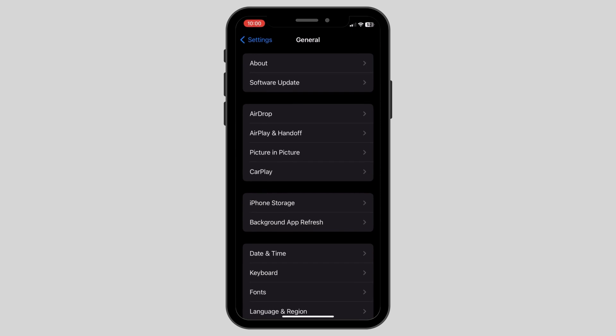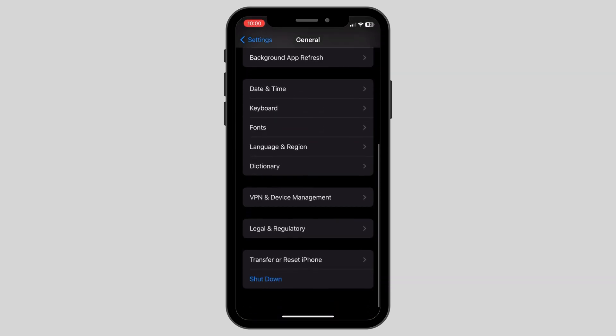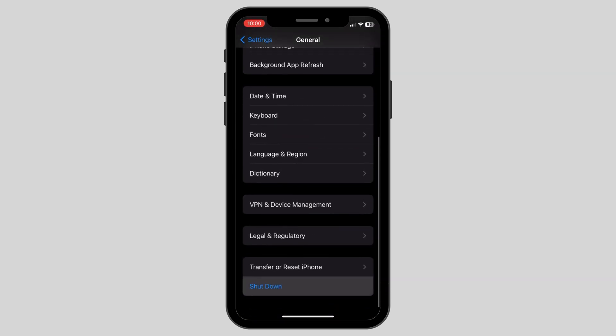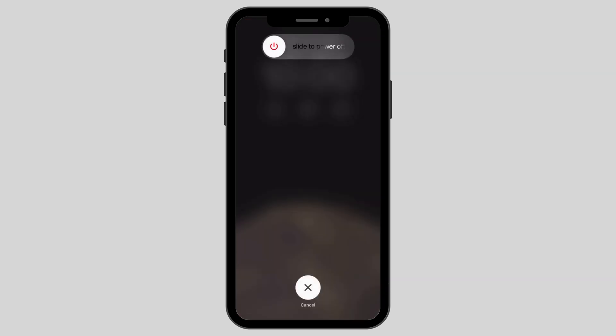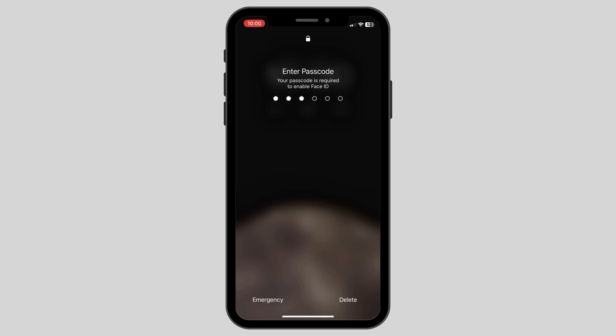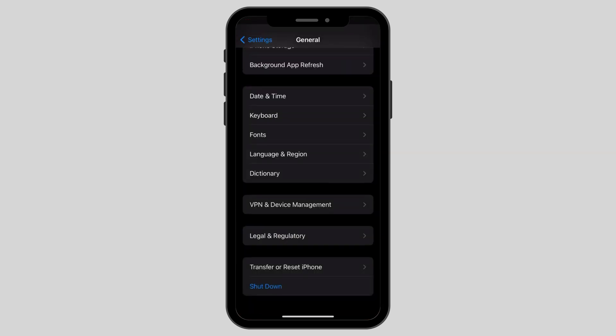After this, go back to Settings again and under the General page, click on Shut Down and then shut down your device for a few minutes. Turn it back on and if the problem is still persisting,